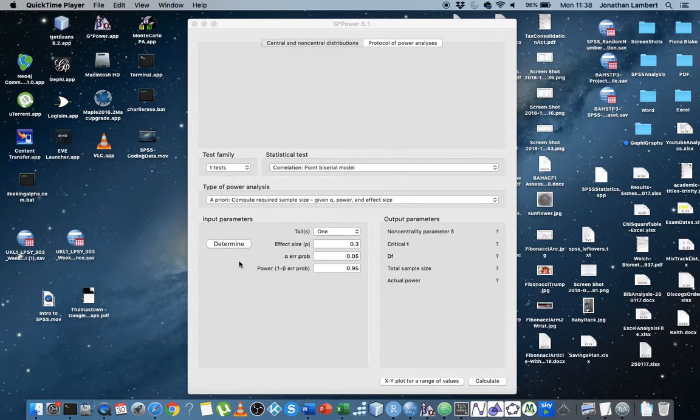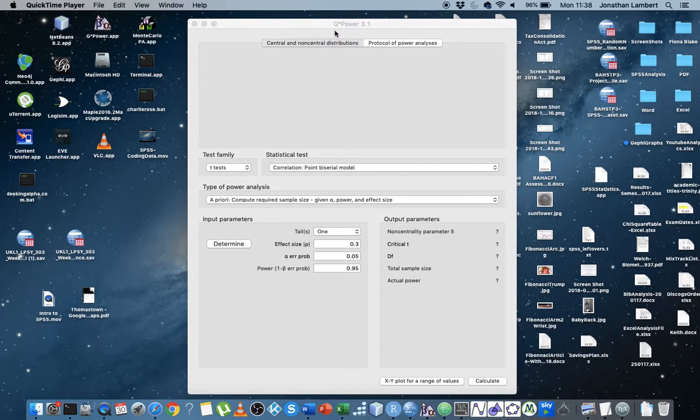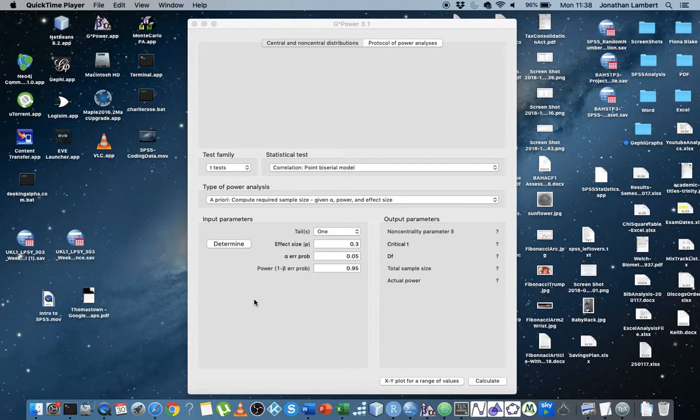Hi guys, this is Jonathan Lambert with the Mathematics Development and Support Service at the National College of Ireland. In this short video, our first video in our series dealing with how to estimate the required sample size for specific hypothesis tests that you might want to undertake.